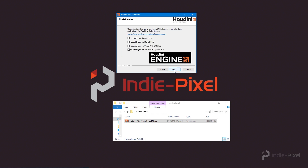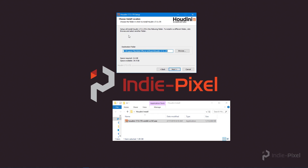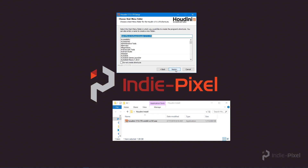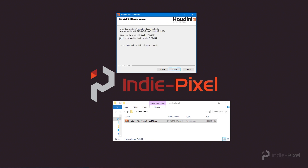I do want to install the Houdini Engine for Unity, so I'm going to check that and hit Next. I'm going to install it to the default location — you're welcome to install it wherever you'd like, but I'm keeping it at default. Then I'll hit Next, and that's going to be our Start Menu folder.